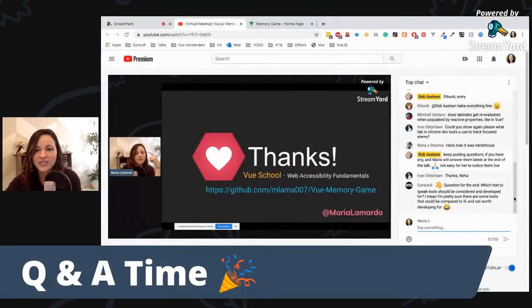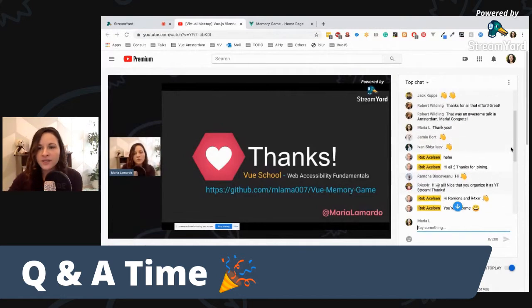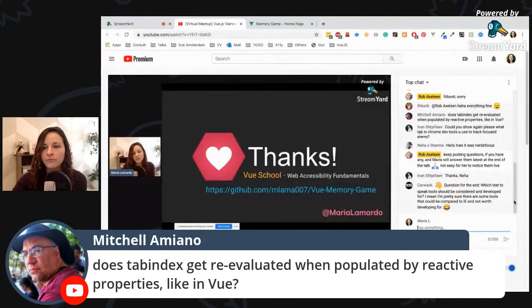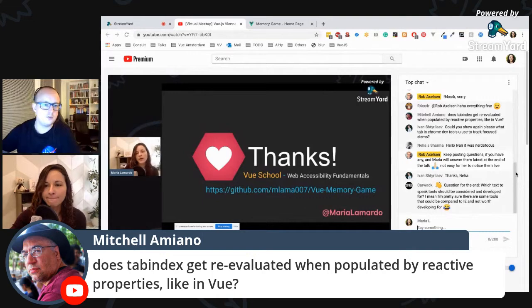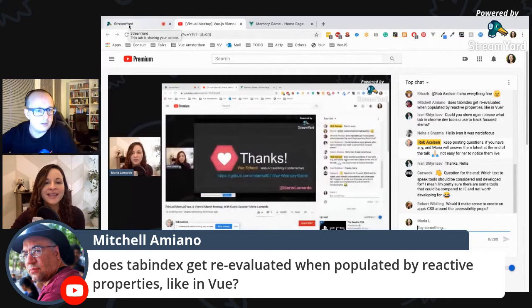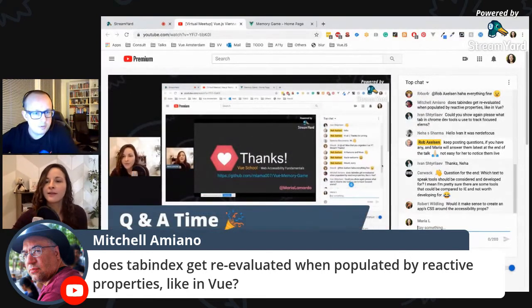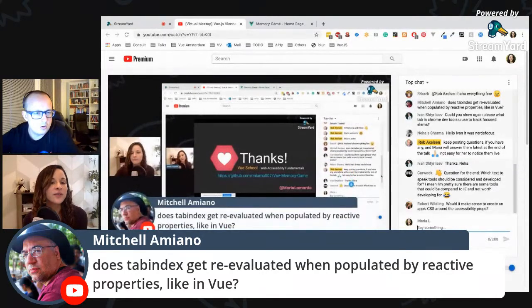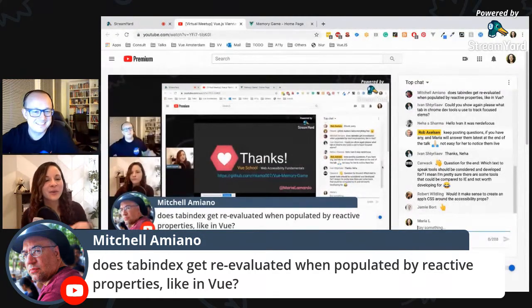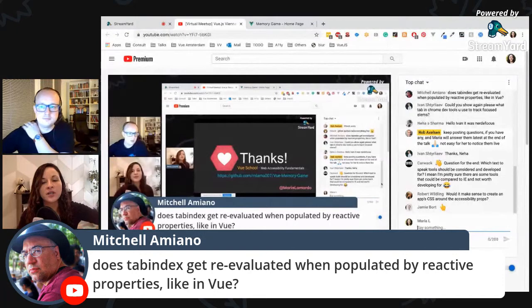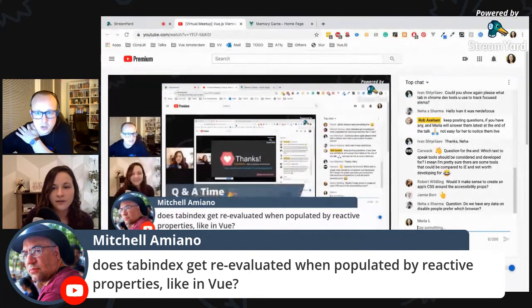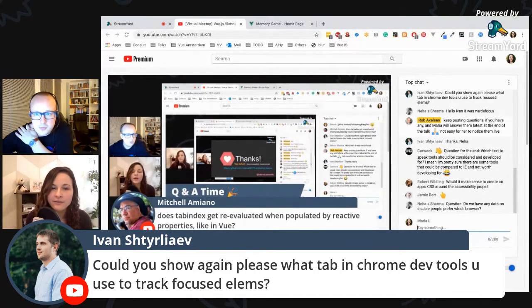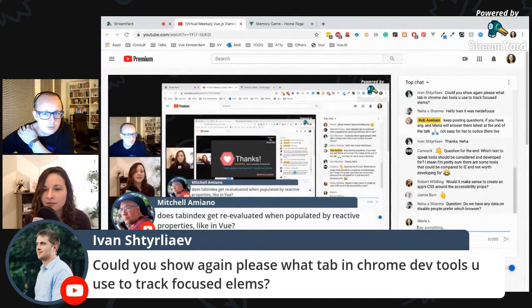Now for questions. The first question from Michelle Emiano: does tabindex get re-evaluated when populated by reactive properties like in Vue? So if you bring in new content with tabindex='0', it's going to get added in the DOM order in which it comes in. Neha identified that the focus tracking tool was called Nerd Focus — that's correct, and I can share a link to download it if you're interested.